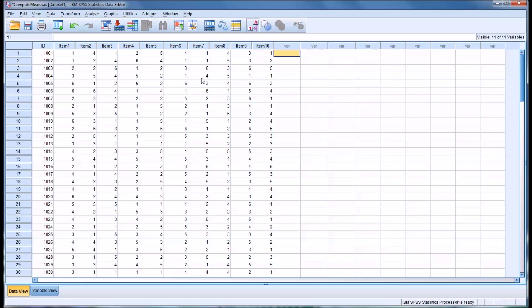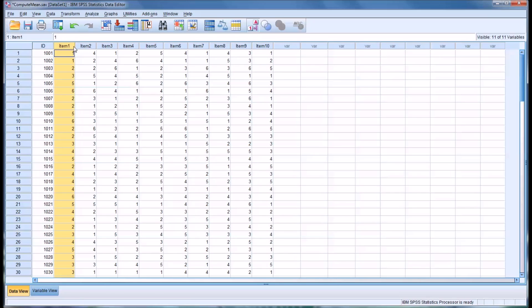I have a fictitious data set in SPSS data view. I have 11 variables. The first is an ID number. Then I have 10 items, and I've configured these so that they resemble what you would get from a Likert scale, in this case a six-point Likert scale.